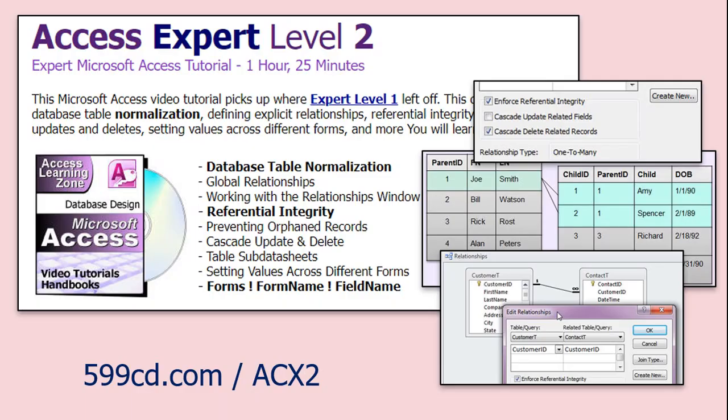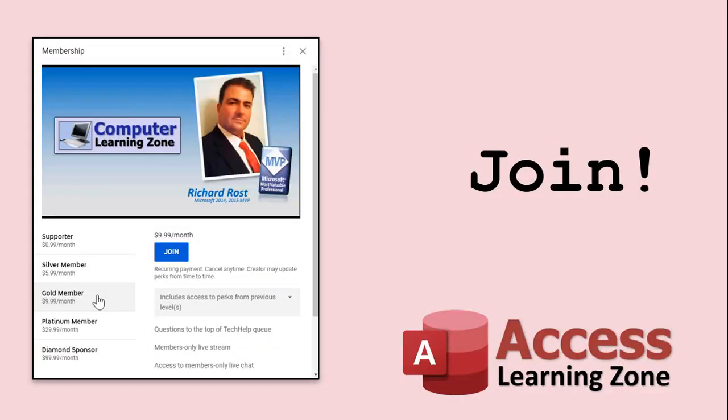There you go — that's referential integrity in a nutshell. Use it to prevent deleting parent records in a one-to-many relationship. It has lots more uses that I cover in my Access Expert Level 2 class with more examples and all the nitty-gritty. If you have any questions, feel free to post them down below. I hope you learned something, and we'll see you next time.